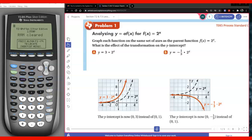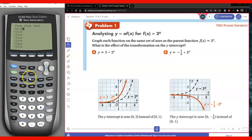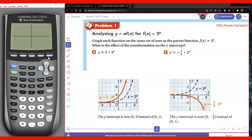We're going to talk about transformations this lesson. We're going to check the effects of that number 3 on the parent function 2 to the x. We know that we've been talking about exponential functions, so I'm going to go ahead and grab 2 to the power x. You notice it is an exponential growth model. What effect will the 3 have on the function itself? We're going to investigate.